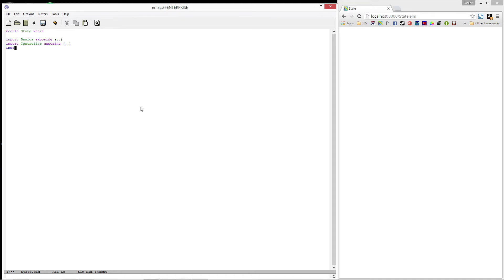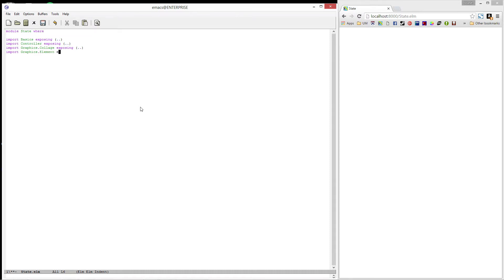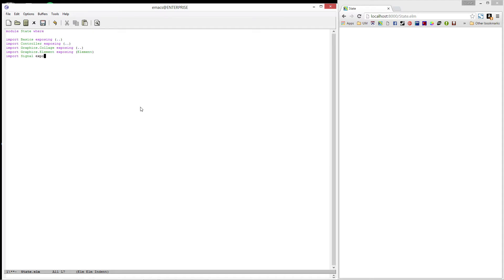We'll be drawing the screen, so we'll need to import graphics.collage. For convenience, I'm going to expose everything. I'll import graphics.element, exposing the element type. I'm really only doing this for the main function because I prefer to annotate all of my functions. I'll also import signal, exposing the signal type. And finally, I'll import tetromino, exposing the tetromino type.